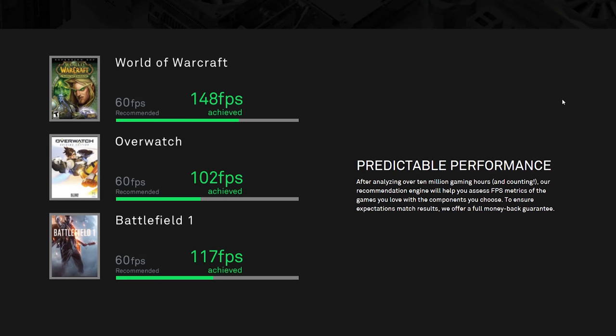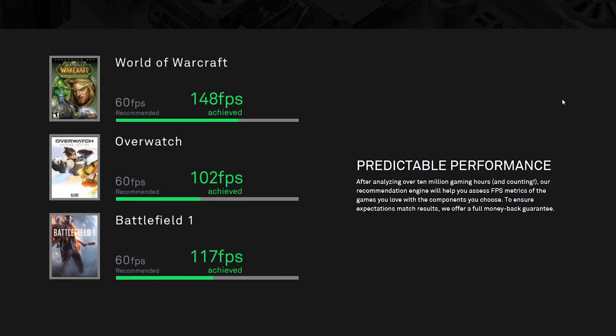For starters, the configurator lets you select up to three PC games. And as you go about configuring your system, the configurator will automatically tell you what kind of frame rates you can expect to see in each of those games. It kind of takes all the guesswork out of determining what kind of performance you can actually expect. And in case you were wondering how NZXT is able to give these performance predictions, it's all based on their CAM software and all the data that's been acquiring over the last few years.